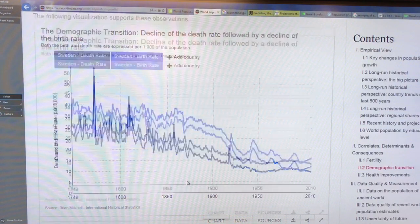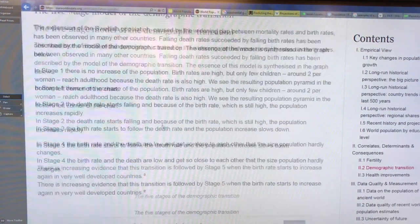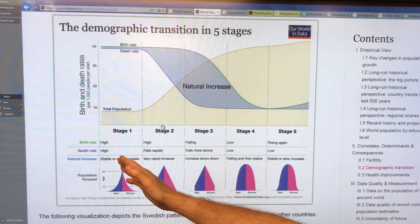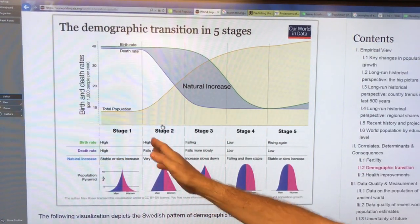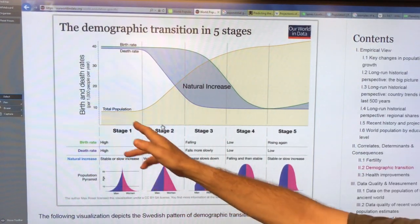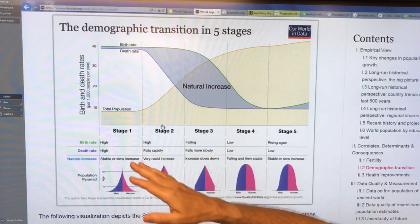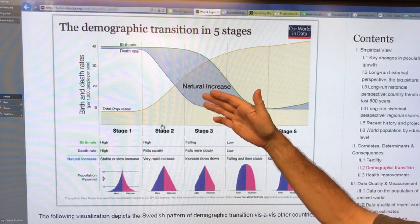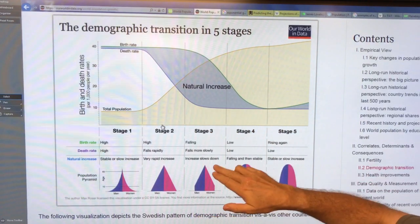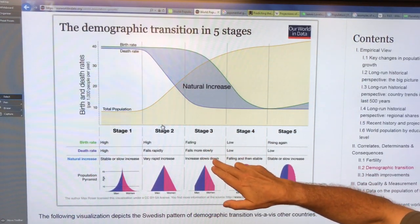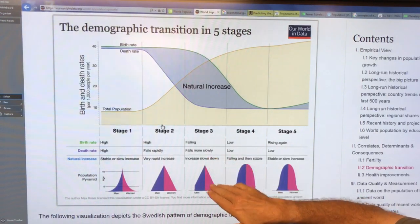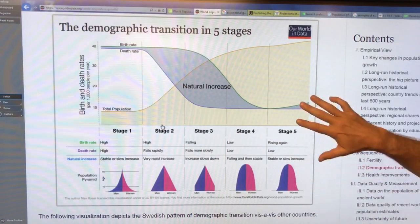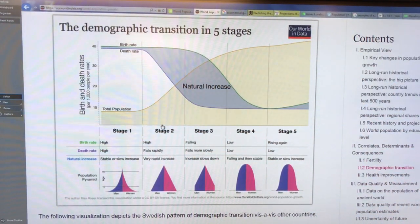Demographic transitions: we can talk about the five stages of the demographic transition as a country develops. In stage one you get a high birth rate and high death rate — population doesn't change too much. Then the birth rate stays high but the death rate falls as medicine and infrastructure improve, causing rapid population rise. Then the birth rate starts falling, the death rate falls more slowly, then both are lower and the birth rate may rise again. You get these transitions for different countries.